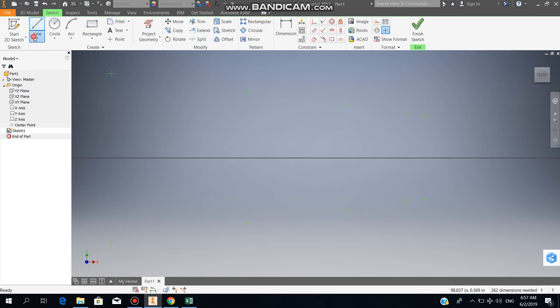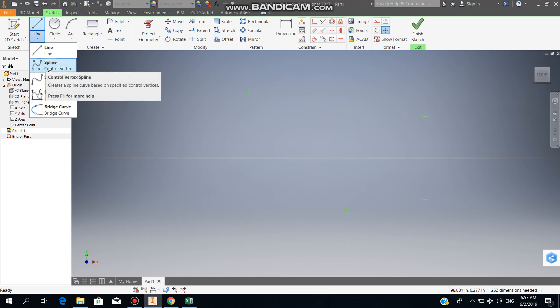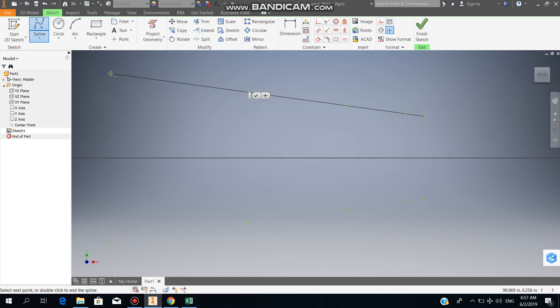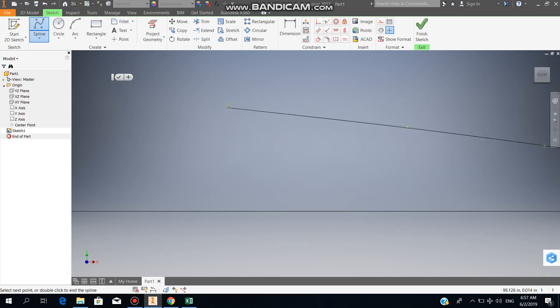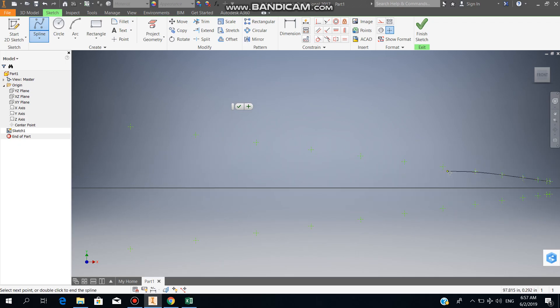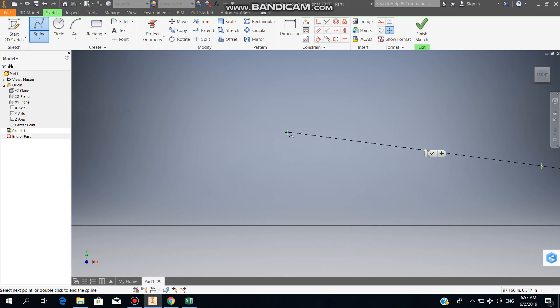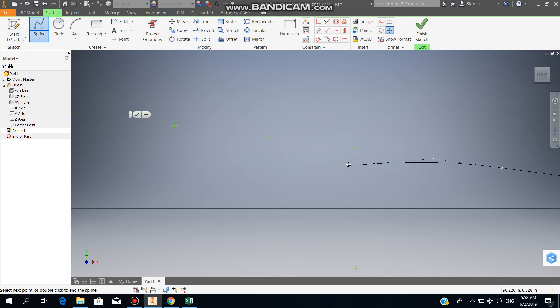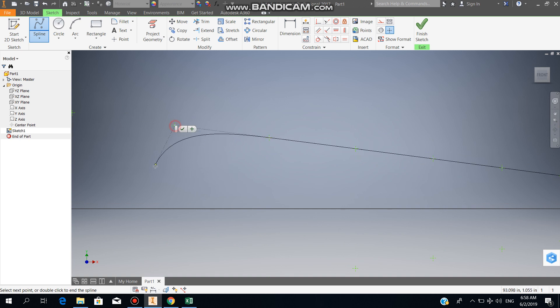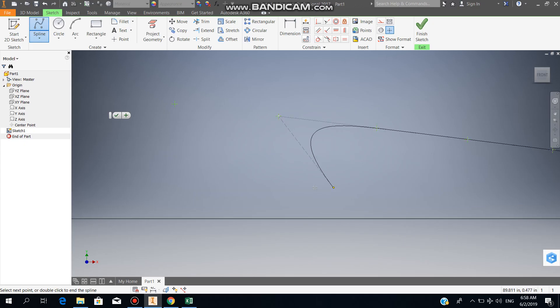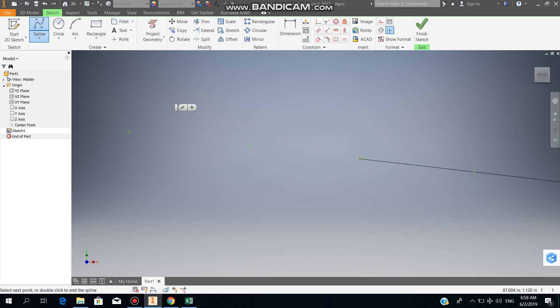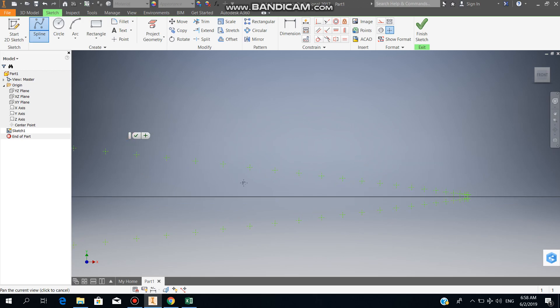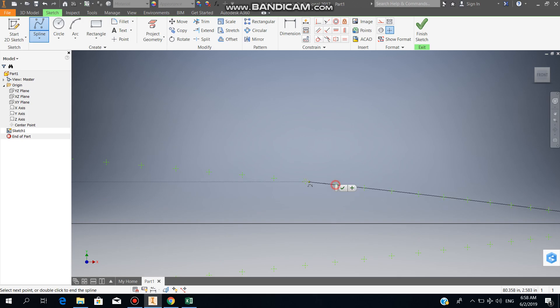You zoom in. You go to Line, you select Spline Control Vertex. Now what you have to do is select individual points right at the center. You just have to connect all the coordinates. Make sure to connect right at the center of this point when it turns green, or your airfoil or the further calculations that you do will be all messed up.